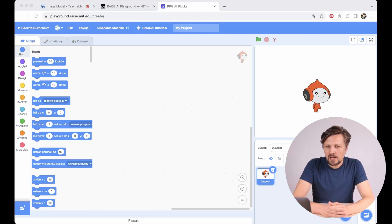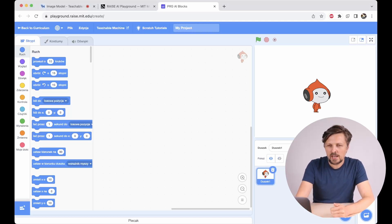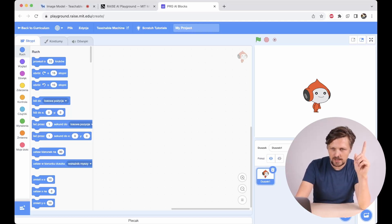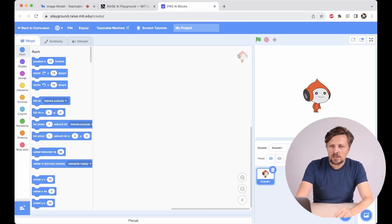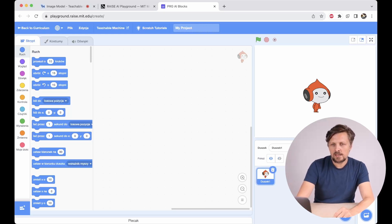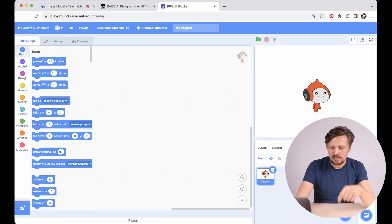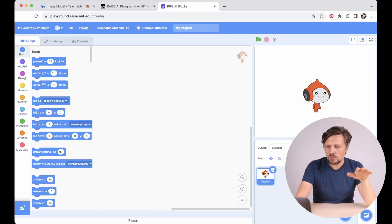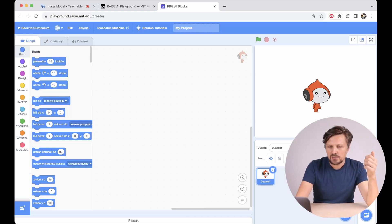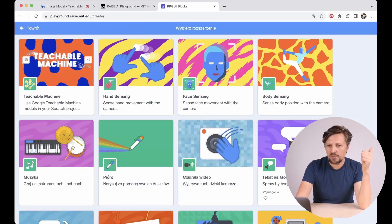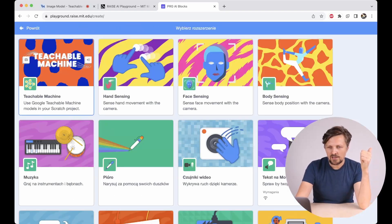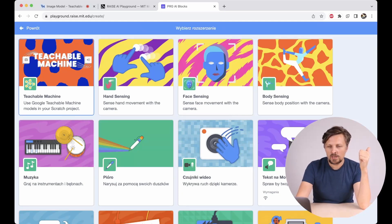I'm using an application which is a modification of Scratch, but pay attention — it's not the regular version of Scratch. This application is available on the website Playground.raise.mit.edu — as always, links in the description. What we can do here beyond regular Scratch is that we have AI extensions available, and the one that's interesting for us is Teachable Machine.